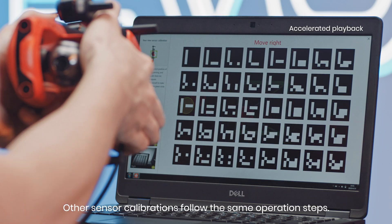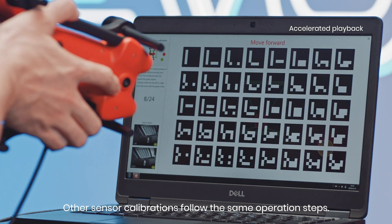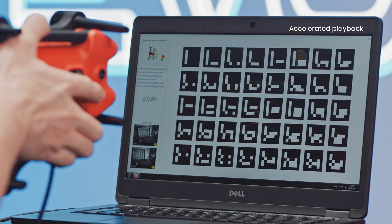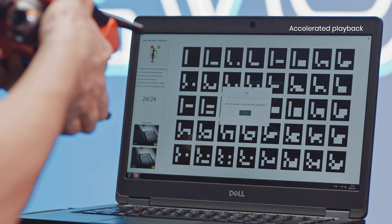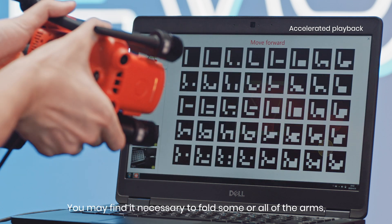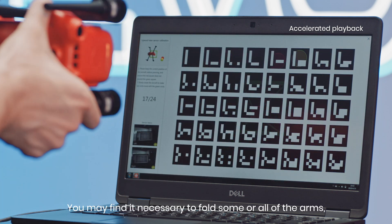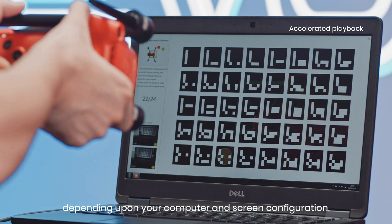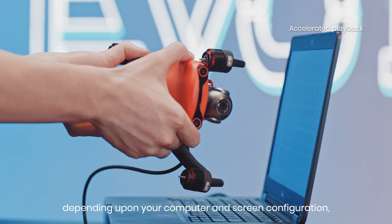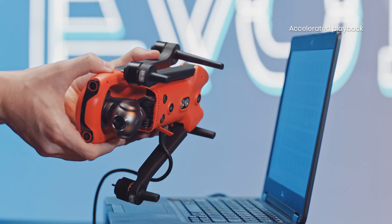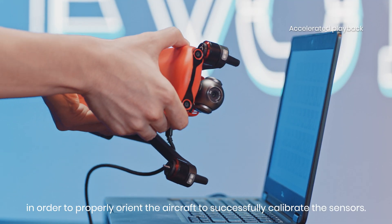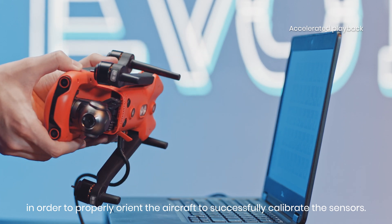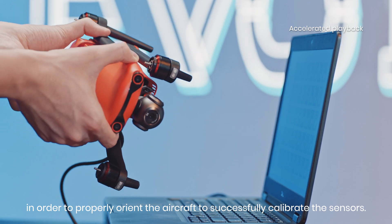Other sensor calibrations follow the same operation steps. You may find it necessary to fold some or all of the arms, depending on your computer and screen configuration, in order to properly orient the aircraft to successfully calibrate the sensors.